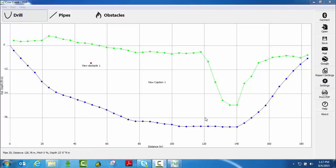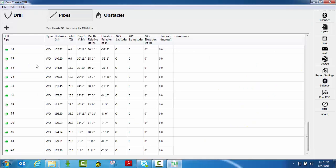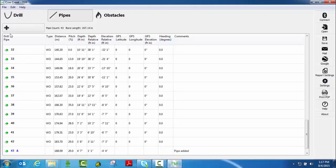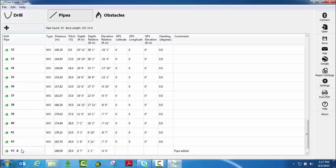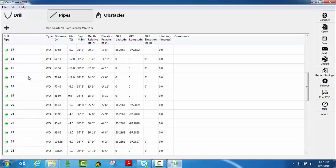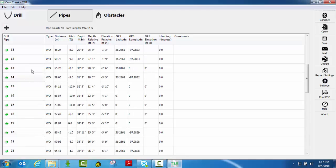Now I'd like to show you how to simply add a pipe or delete a pipe from your bore profile. Probably the easiest way to do this is if you are on your pipes page. You can simply click the plus sign here. This will actually add a pipe to the end of your bore. You can see here that it added pipe 43. In the comments box it shows that a pipe was added.